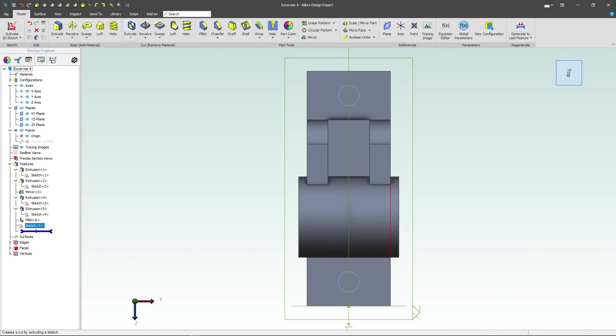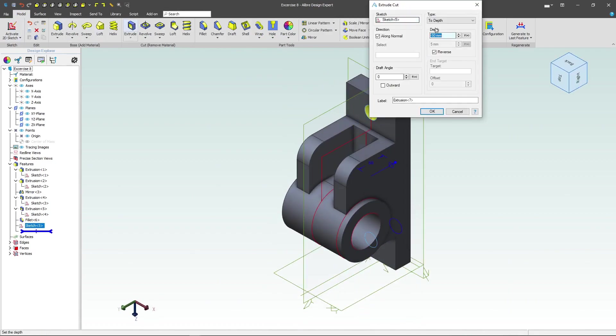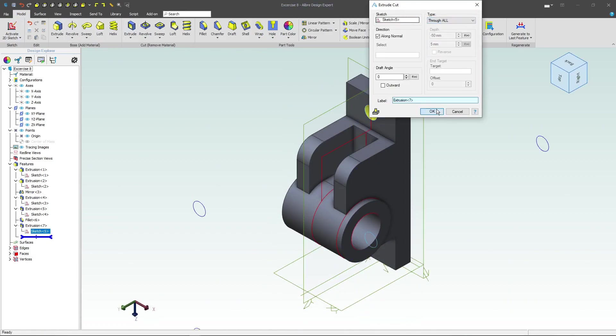We'll deactivate, extrude, cut, and we can say to depth or through all.